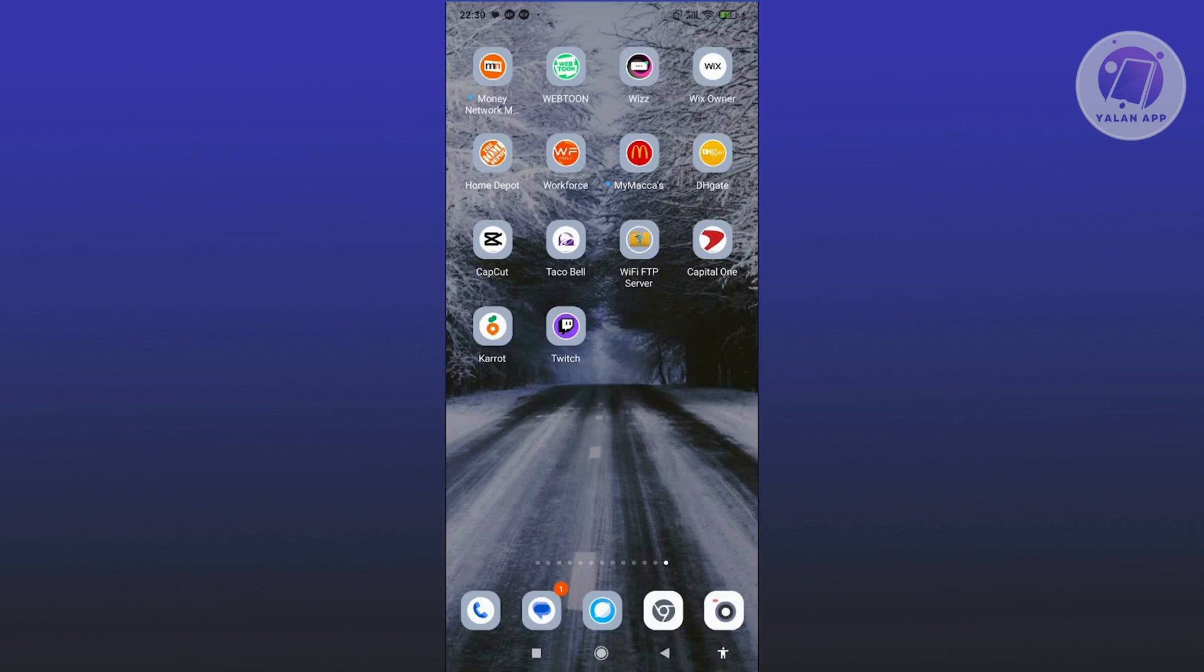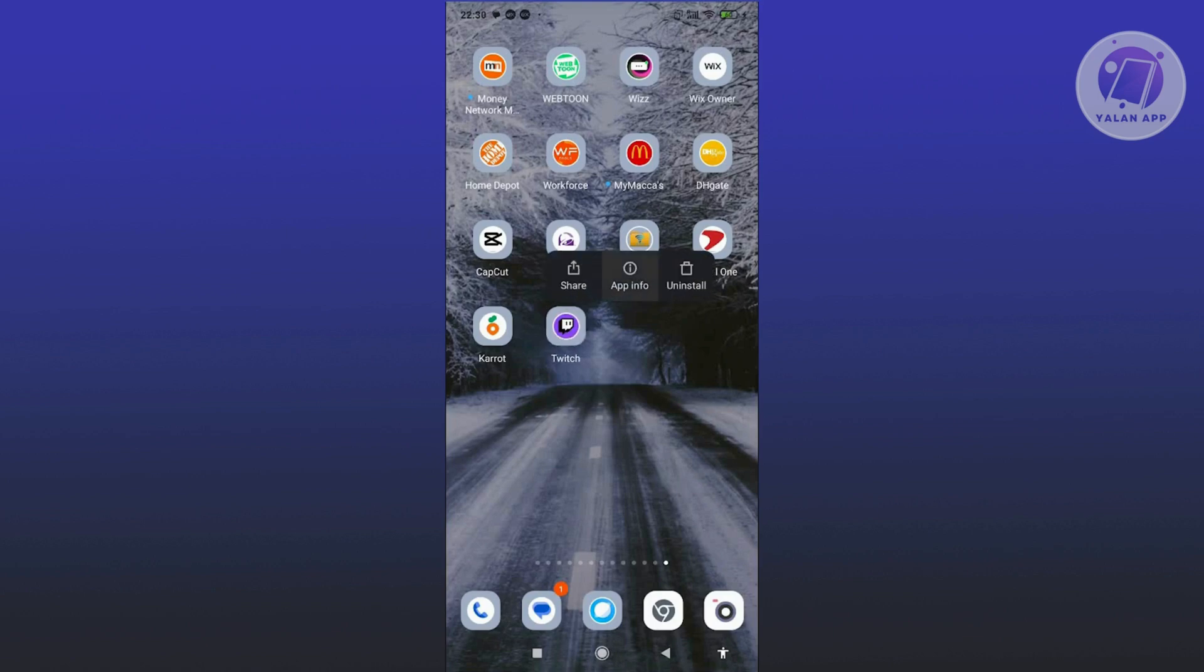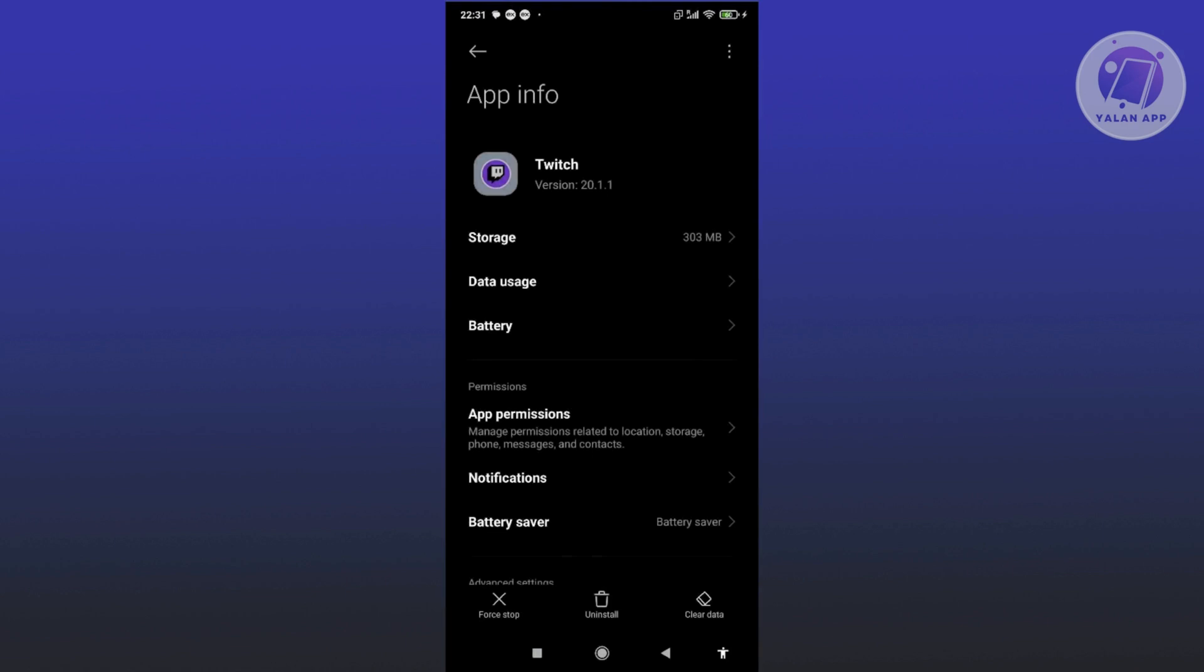Finally, if you're still having issues, you can go ahead and clear your cache. To do that, you need to look for the Twitch app, press and hold on it, click on App Info, and from here you need to click on